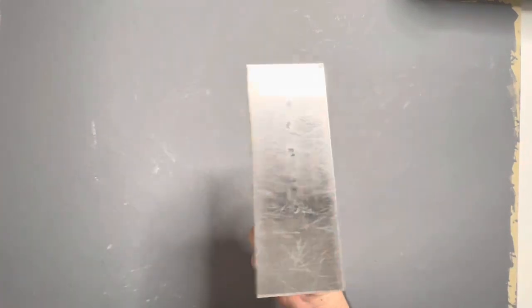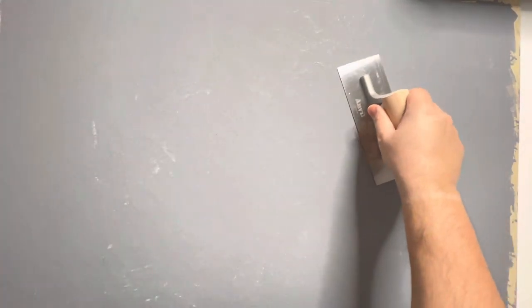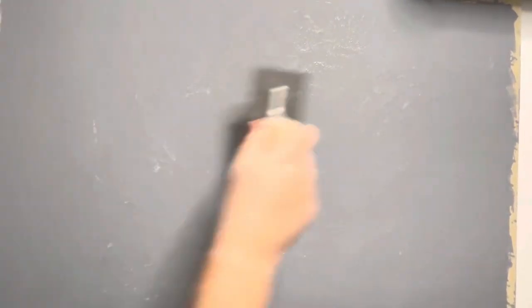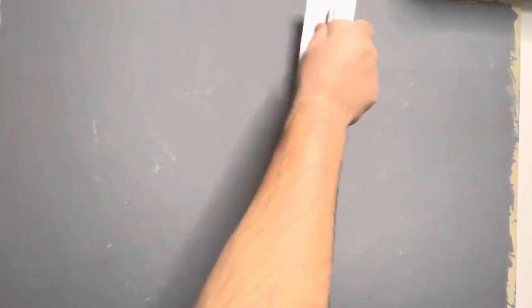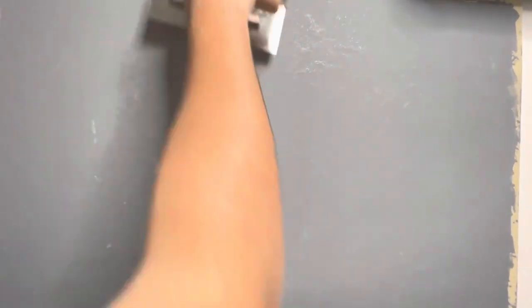And then when the plaster dried, it was time to burnish the plaster by rubbing it with my metal spatula. But I hated this process as it was making a really loud screeching noise. But it was necessary to burnish the plaster.